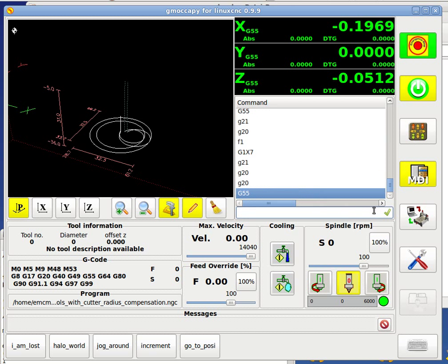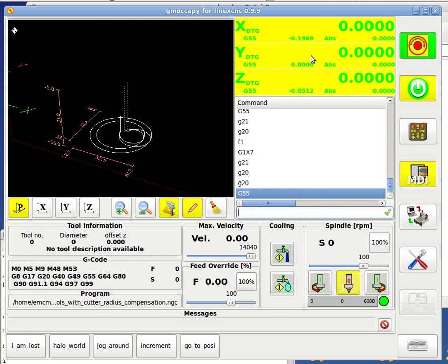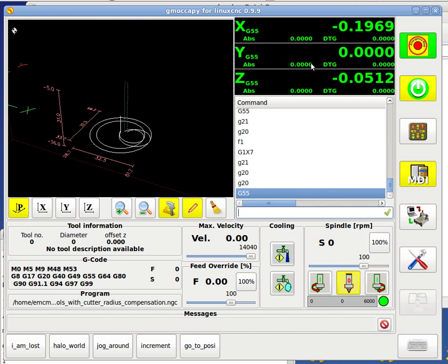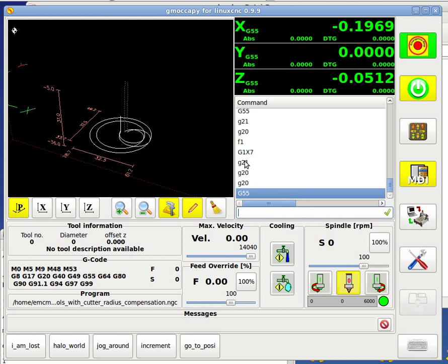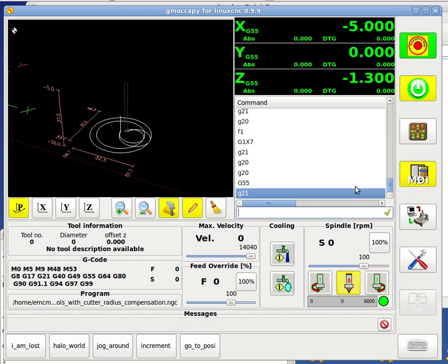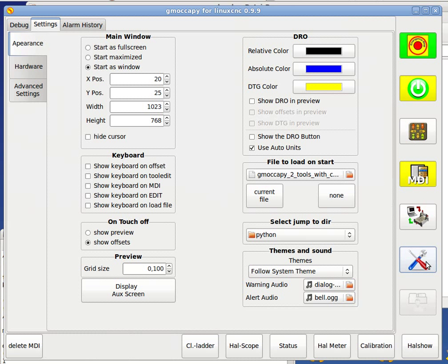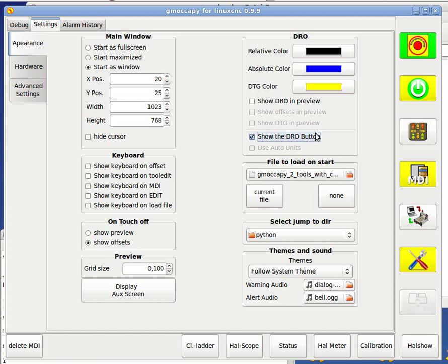But there may be users who don't like to click on the DRO to change it around and so on, and maybe there are also reasons that the user do not like the outer units function changing according to the Gcode. For these users, at the moment, there is still a possibility to go to the settings page, and in the settings page just say, OK, show the DRO button.